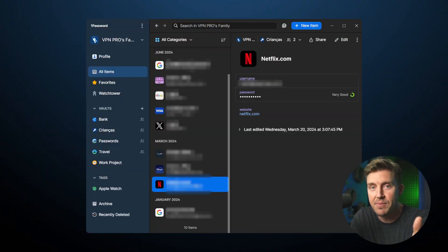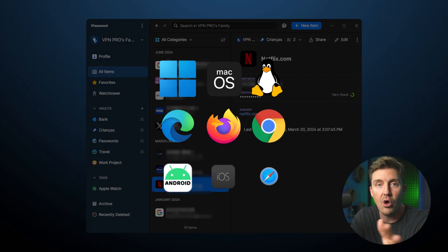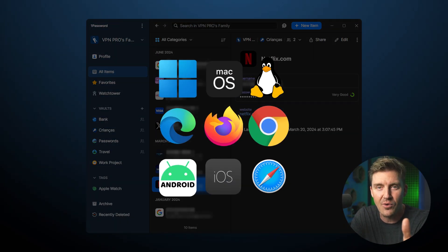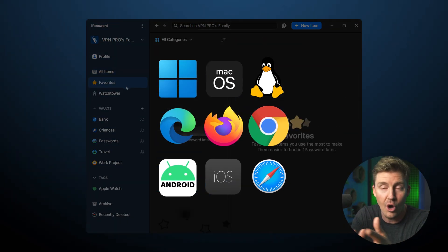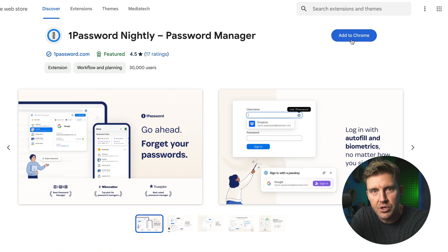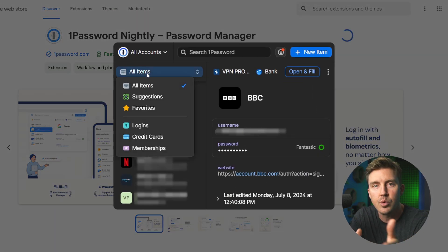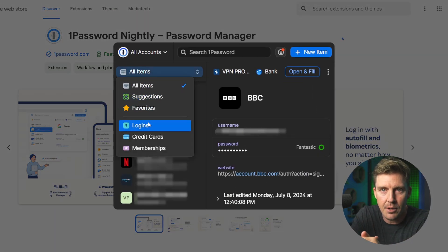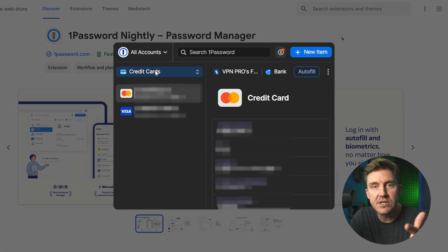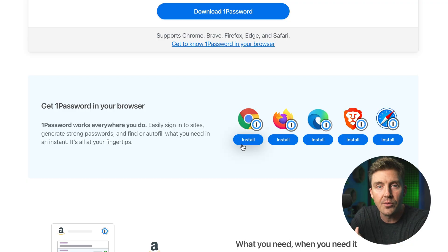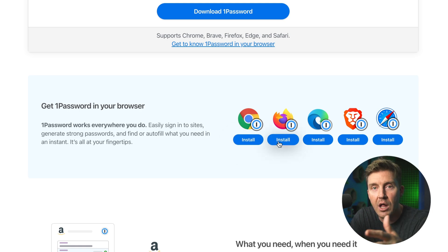1Password might be affordable, but that doesn't mean it's restrictive. I've tried this password manager on all possible platforms since there are apps for all of them. When it comes to browsers, I typically use the 1Password Chrome extension, but there are extensions for other popular browsers as well.